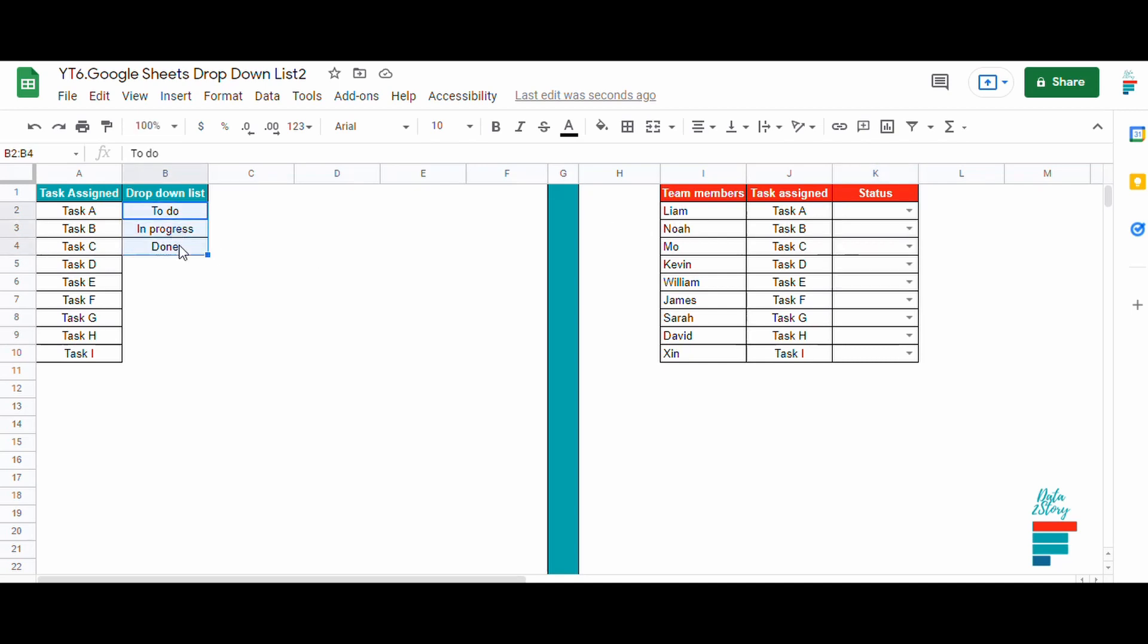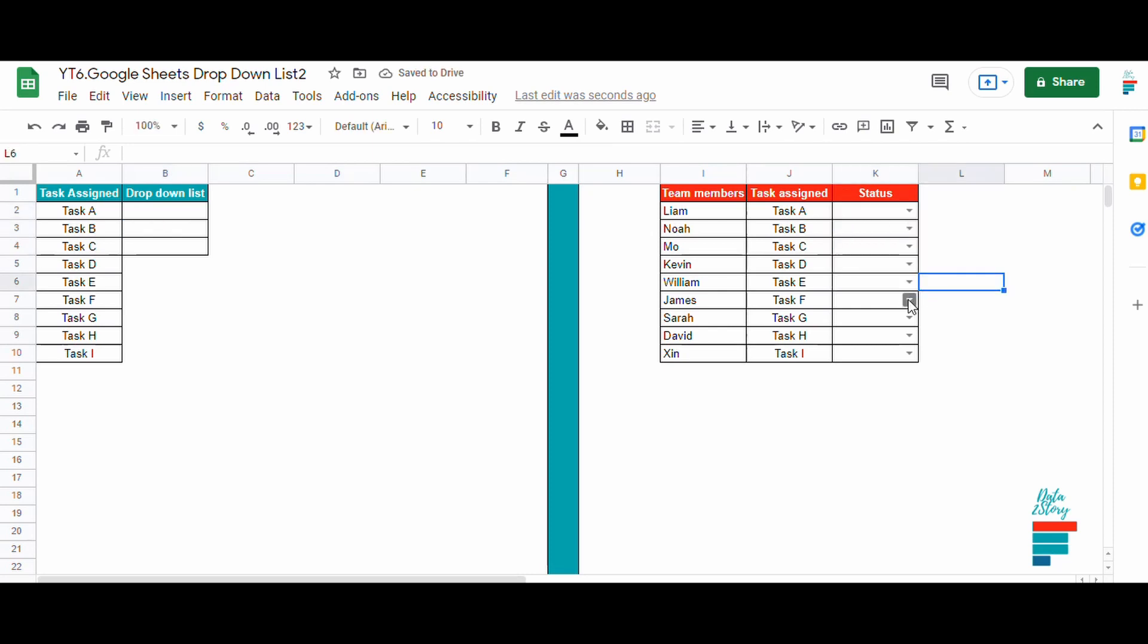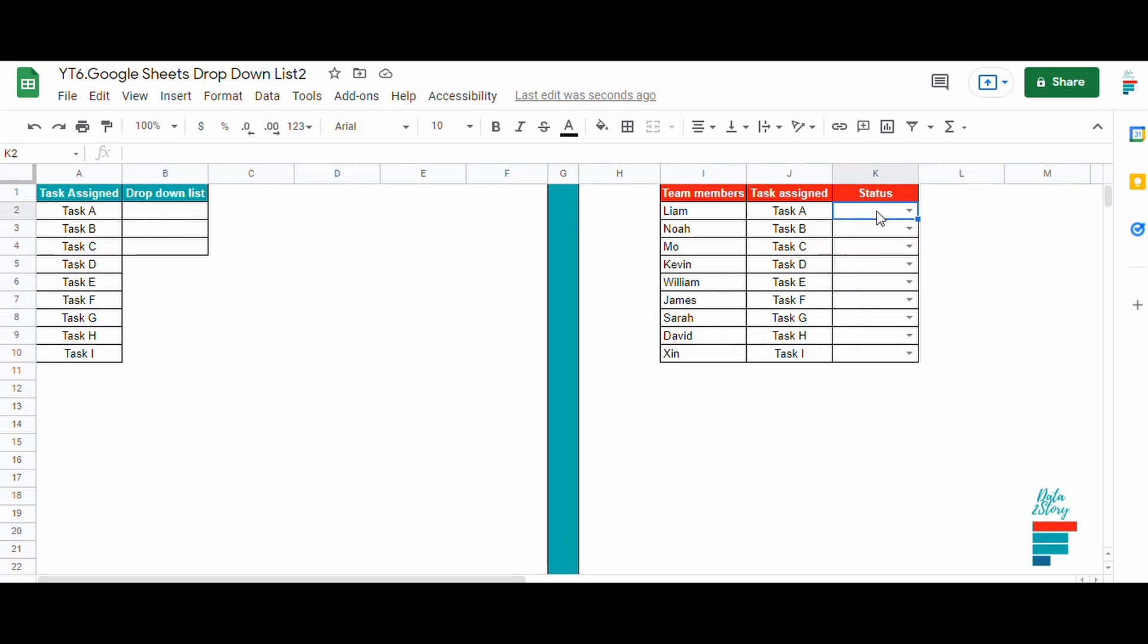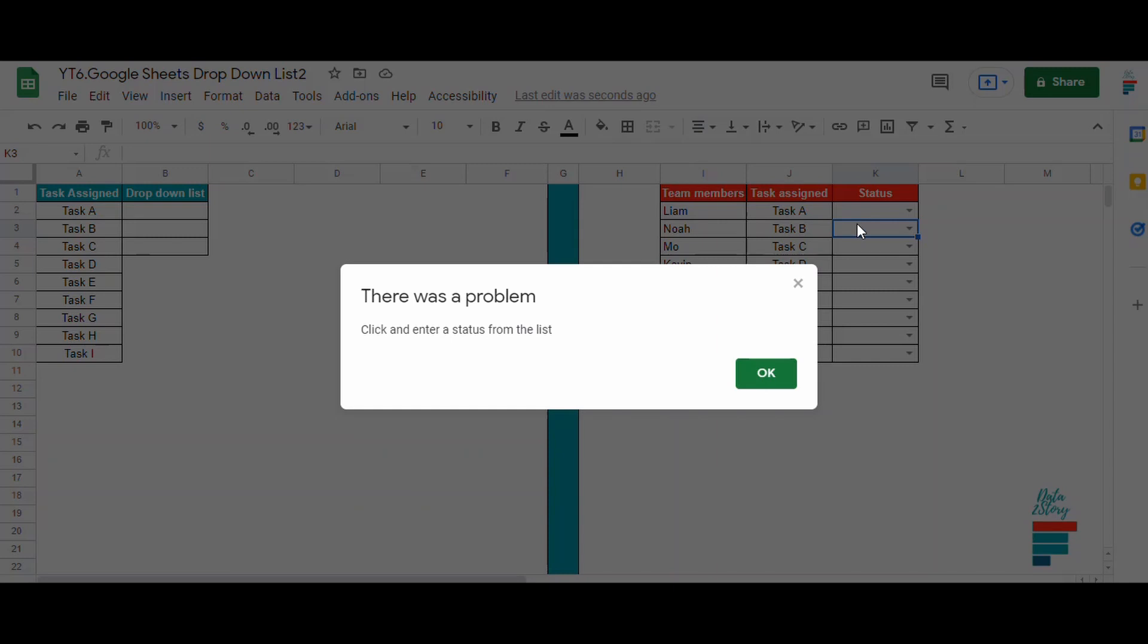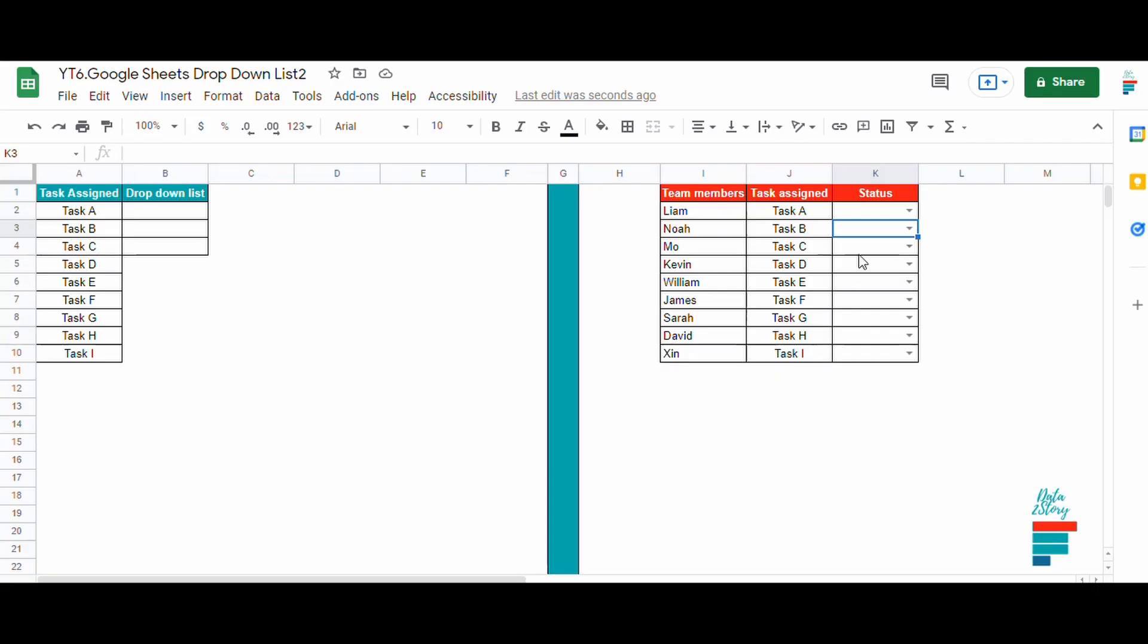Now let's delete the previous list and as you can see we still have the drop down same as the previous video. If we try to enter a task not included in the list or we do a typo, it's rejected automatically and we get a pop-up message.